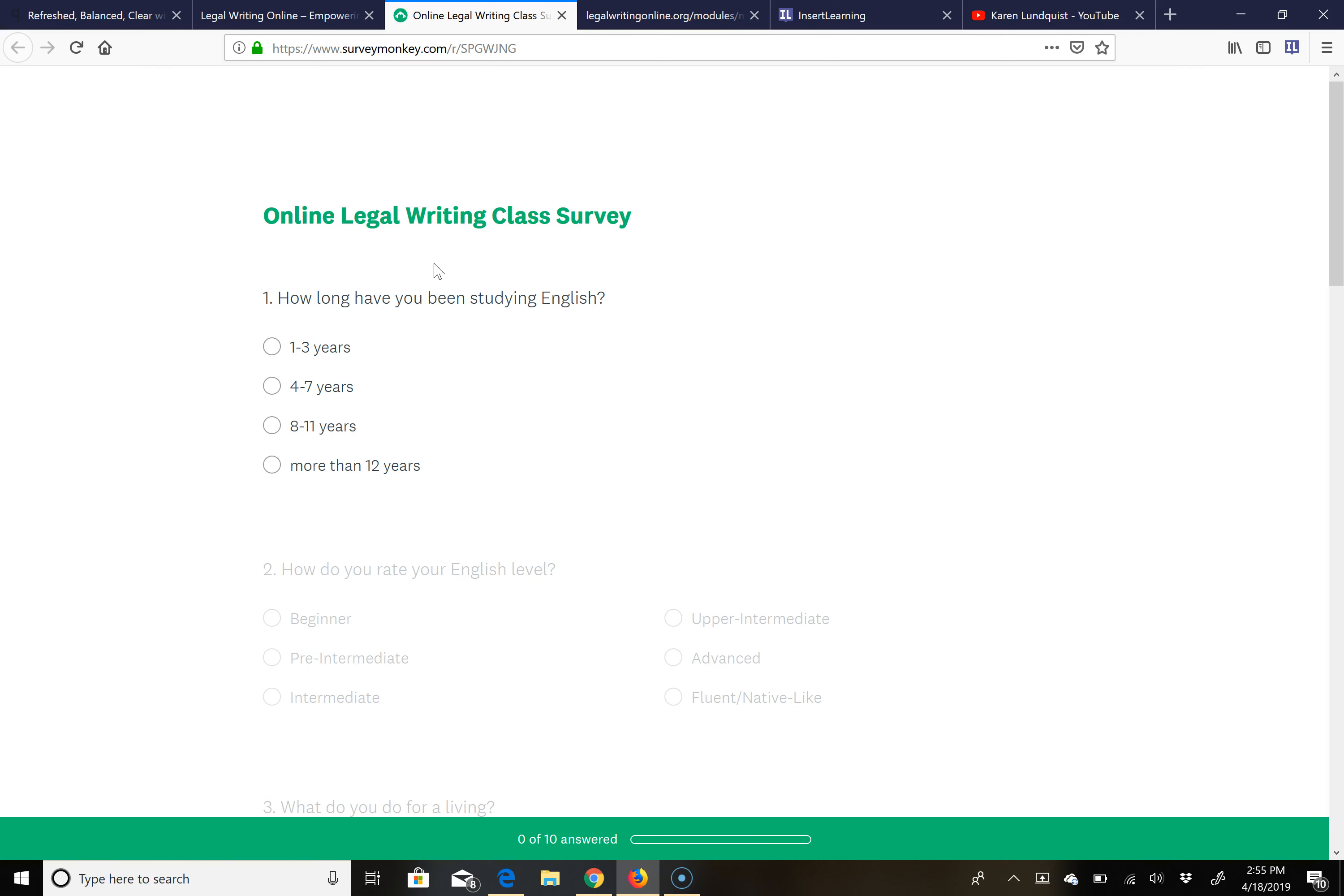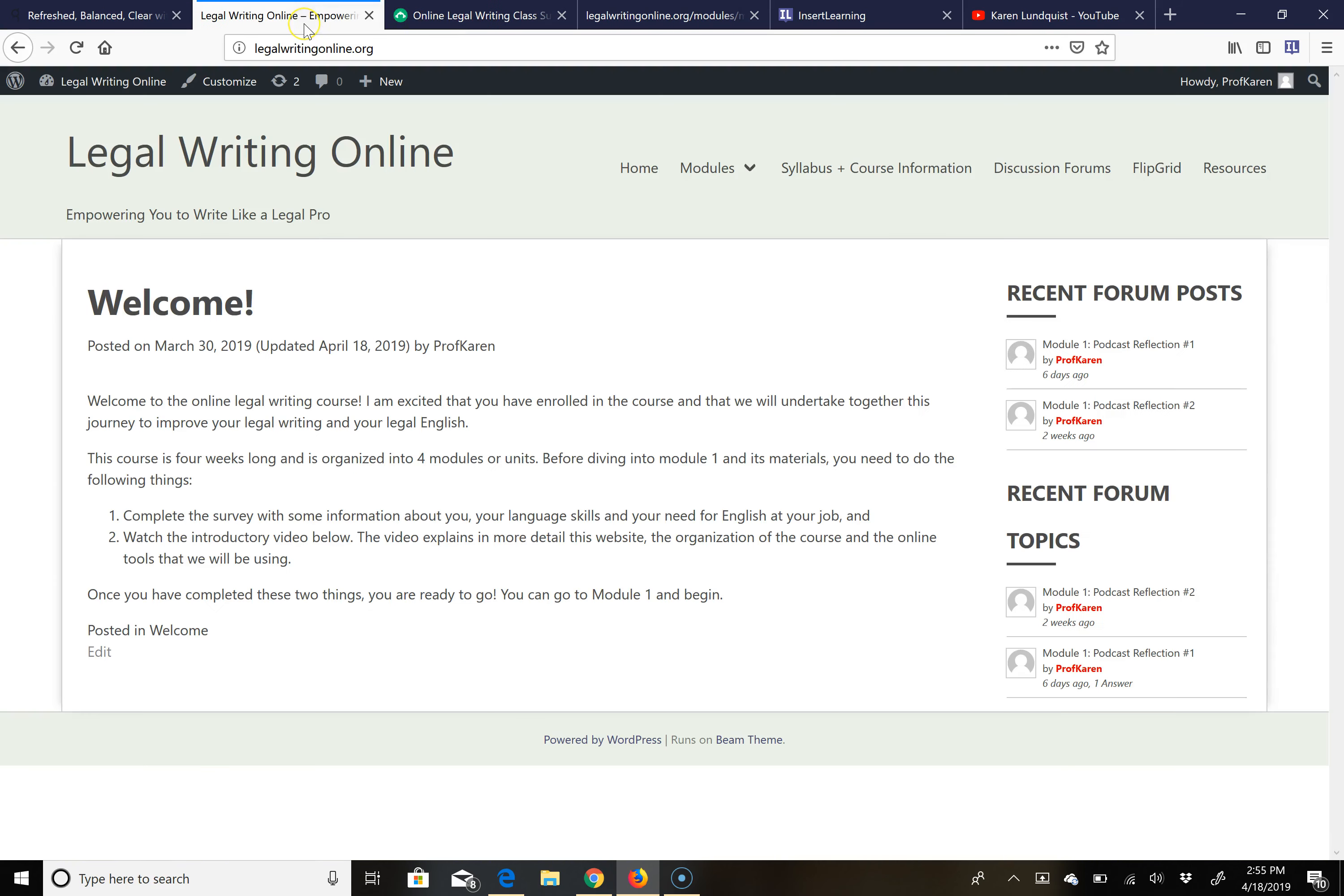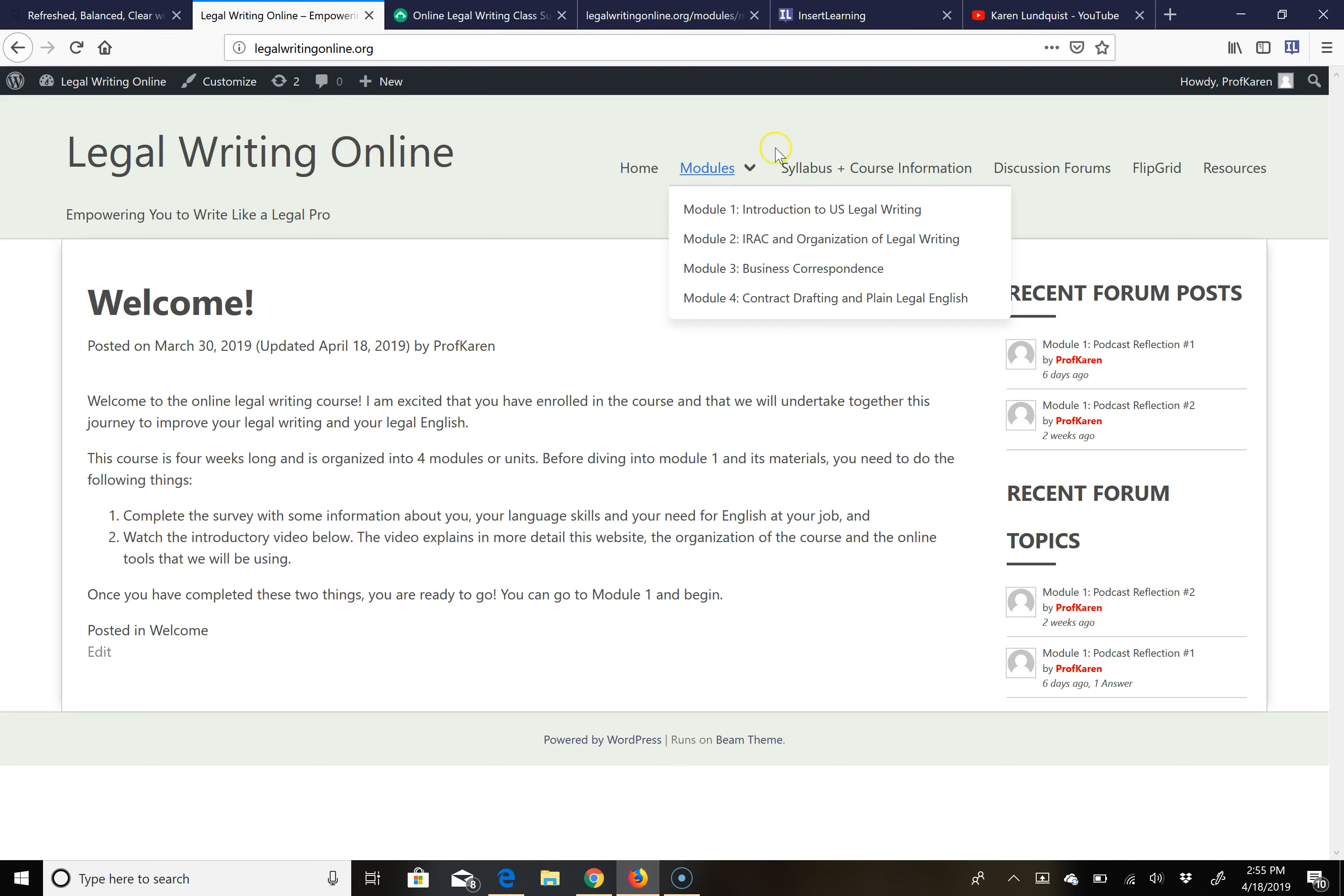So be sure to do that before you watch the introductory video and before you get into the modules. The course is divided into four modules, each one will last one week. The module will begin on Monday and will conclude the following Sunday, so the next module will begin on Monday of the next week.